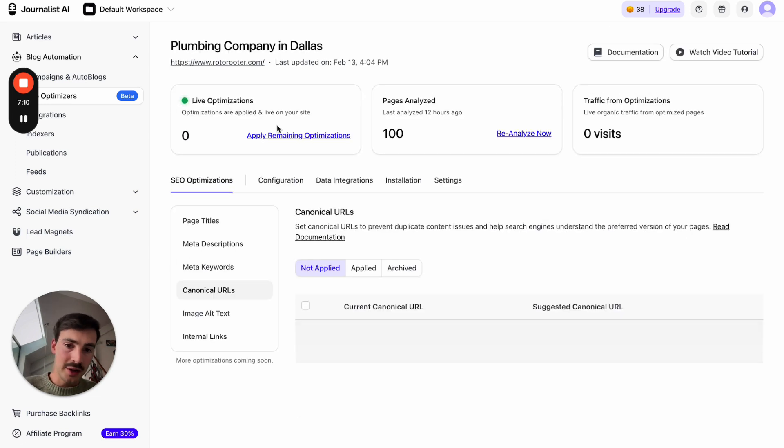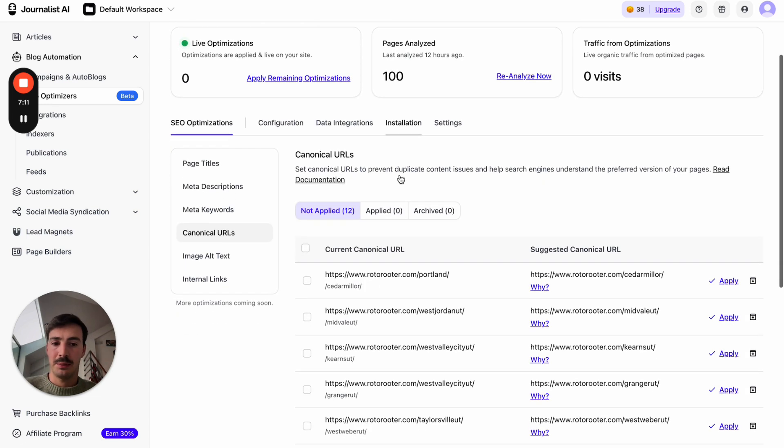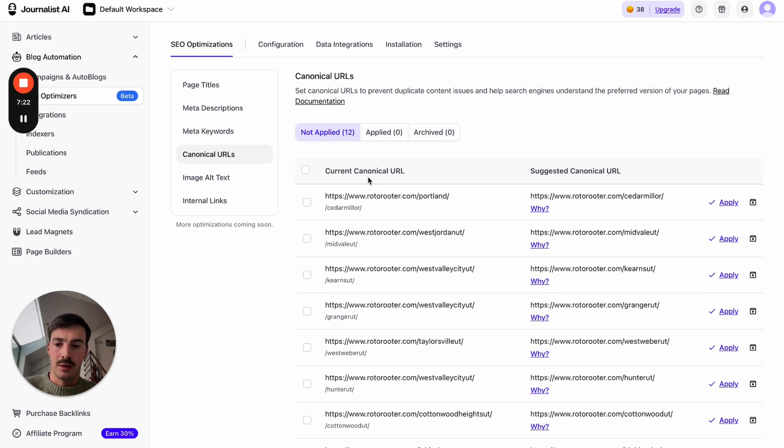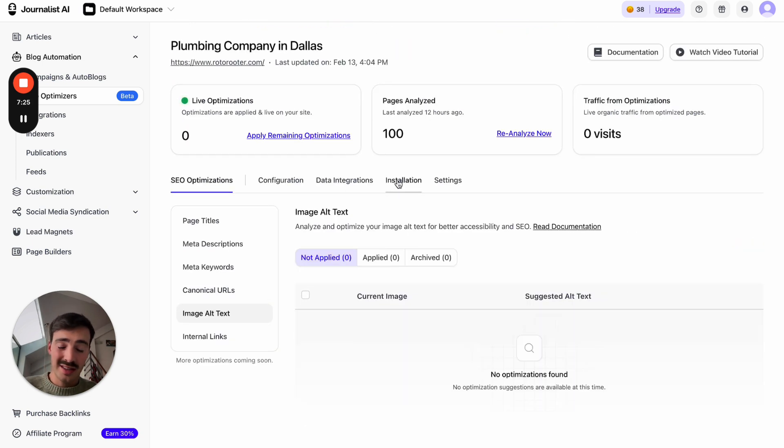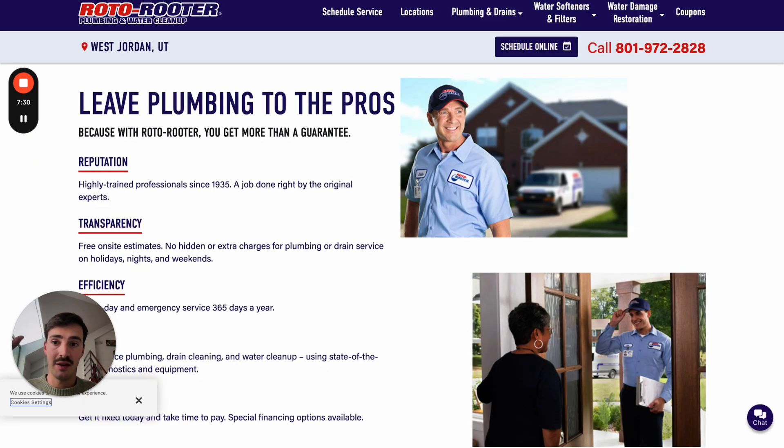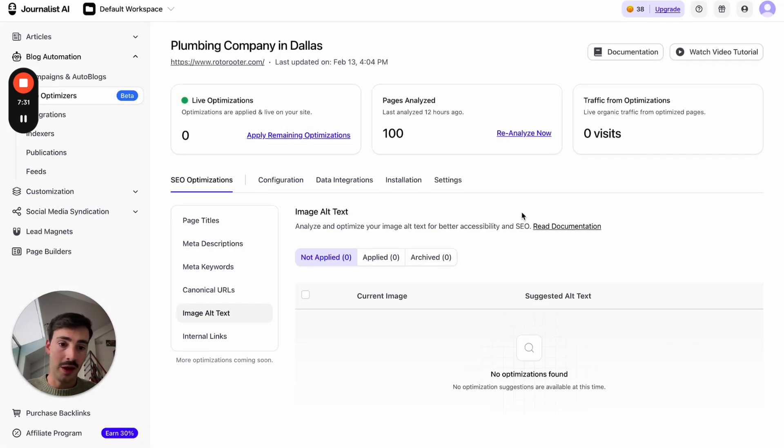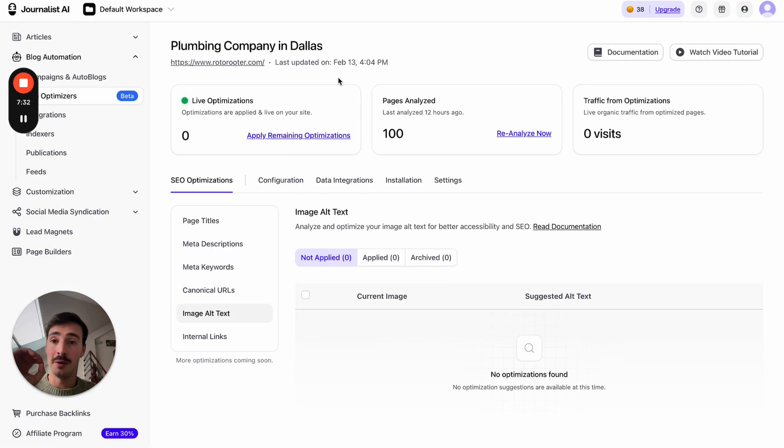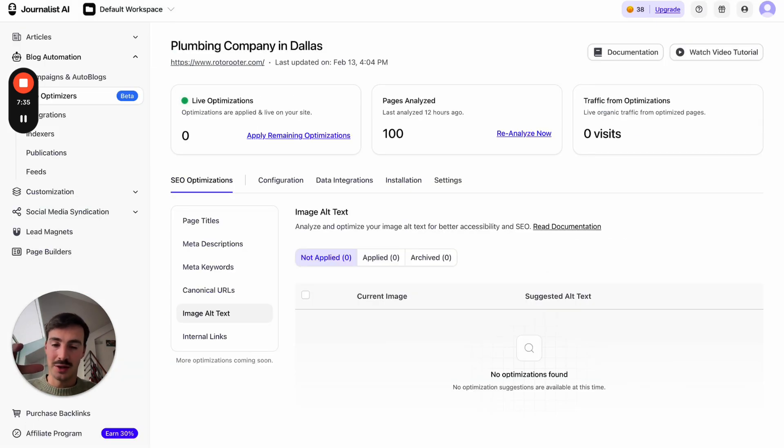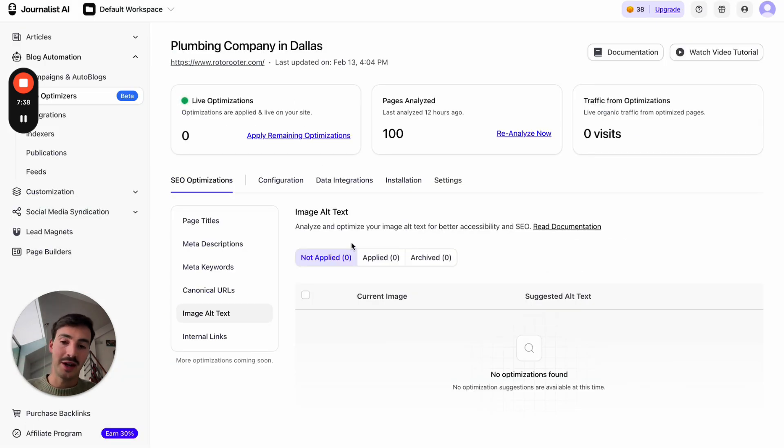Then, canonical URLs, this is to basically prevent duplicate pages, pretty cool. But this is a bit more technical, I won't dive into this right now. Image alt text, this is a big one. A lot of people miss alt text, and I'm surprised these guys have alt text on all the images. This is not common at all. Great job. But a lot of sites, and if you try your own here and try to see it, most likely you have a ton of images without alt text, which is a big no-no.